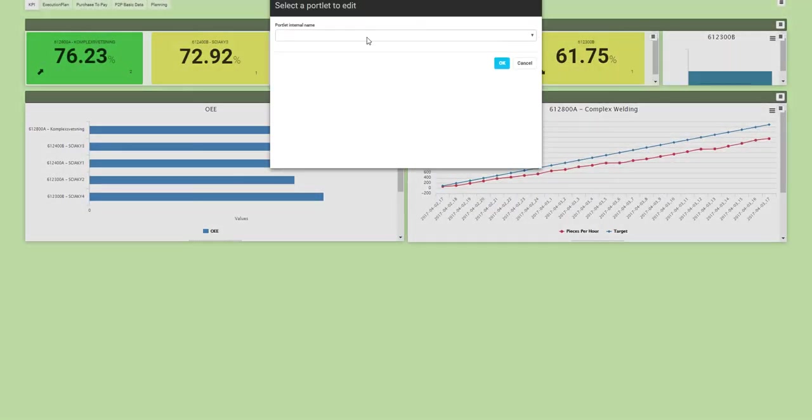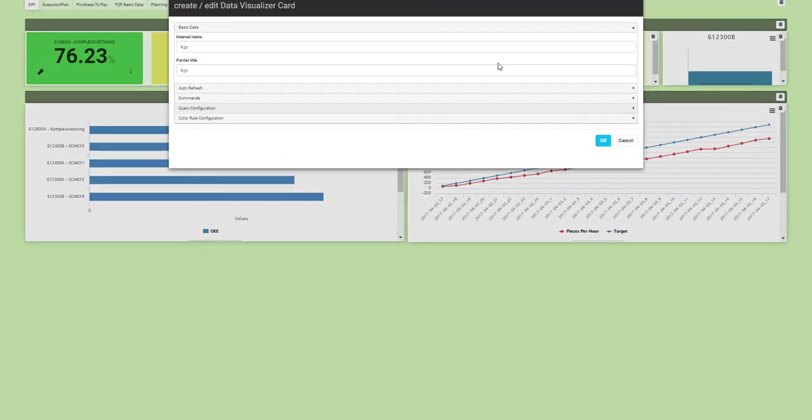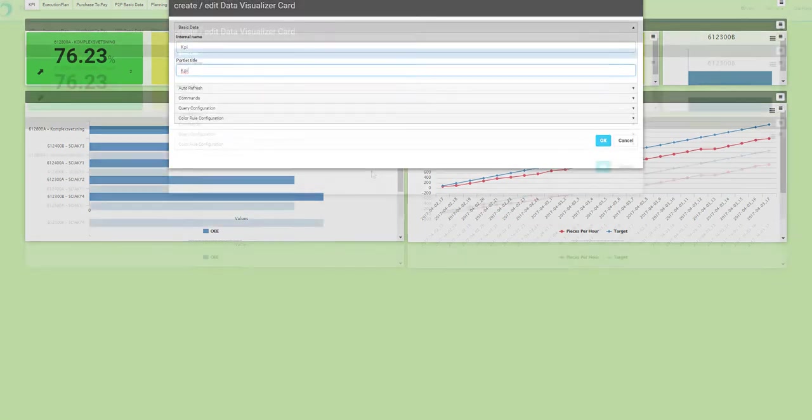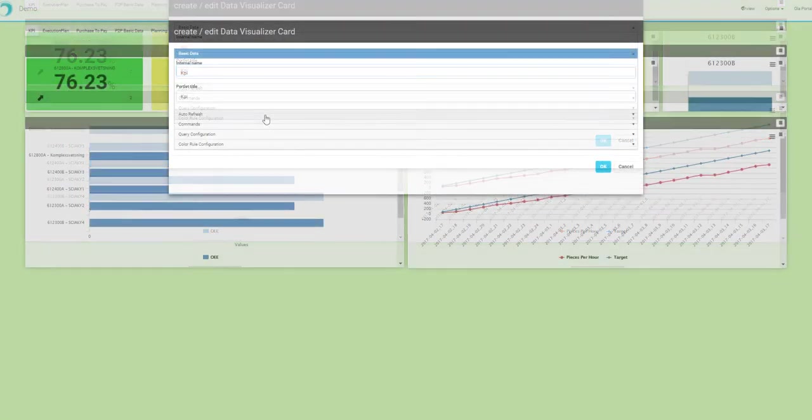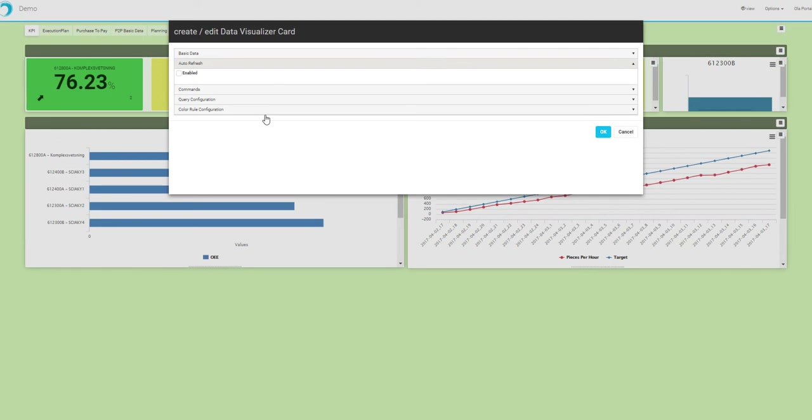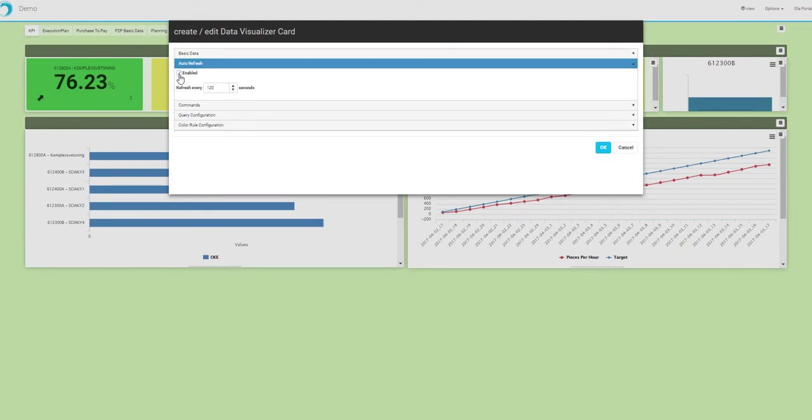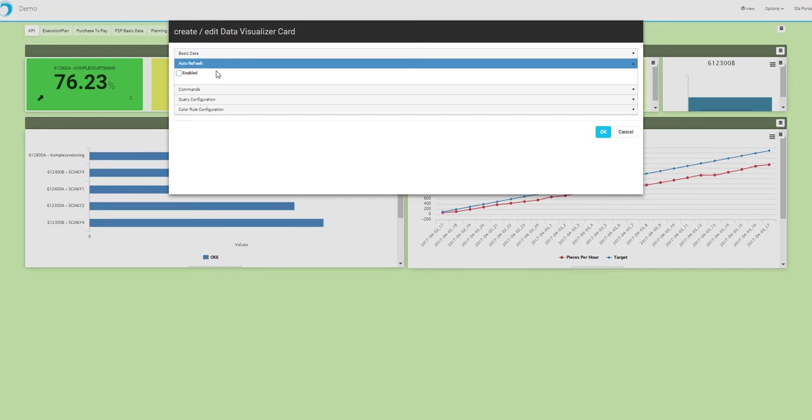So the card itself has, like all portal objects, an internal name and a portlet title. It can auto refresh, meaning it will refresh the query and update the card at any given interval. This could for instance be done in a kiosk mode.